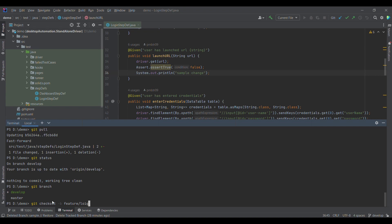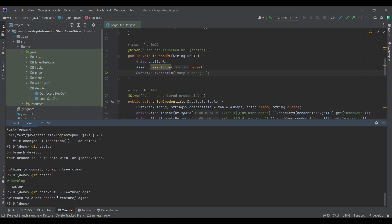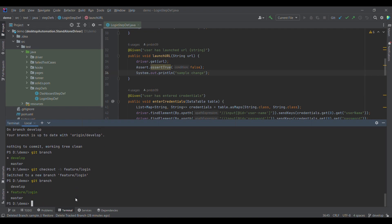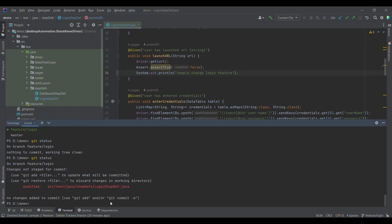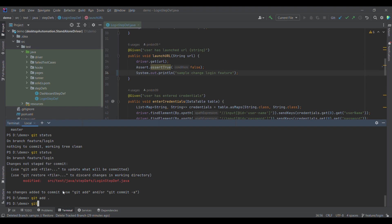Once switched to develop, the next step is to cut a new feature branch from it, since we can't push directly to develop or master. The command is git checkout -b followed by the branch name. I'll name it feature/login. The -b flag creates the new branch. After running this command, the new branch is created and we are switched to it. Running git branch now shows three branches, with feature/login highlighted as the active one.